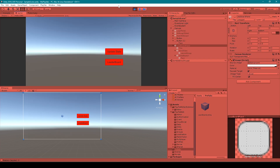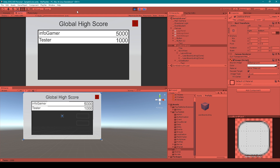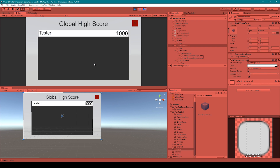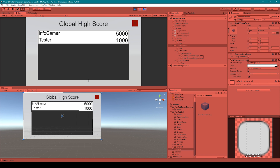Now let's go ahead and test our game. Here you can see it's logged me into my PlayFab account. All I have to do is click our leaderboard button. And there you can see it's enabled our leaderboard panel and populated two different listings — our Infogamer account with a score of 5000, and our tester account with a score of 1000. Another cool feature about this leaderboard is the mask and the scroll rect — if I left-click and drag up, you'll notice that this window is scrollable.